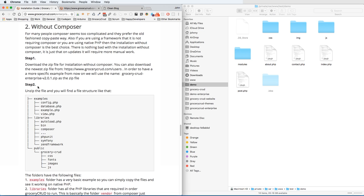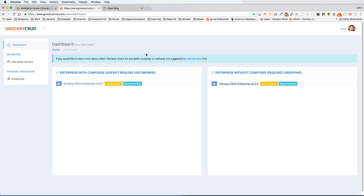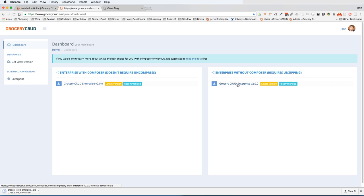So let's start. You will probably have access to the users page and there you will download the Enterprise version without Composer. Let's download it together. As you can see, this is bigger than the one with Composer, as it has all the libraries and all the CSS and JavaScript files included.